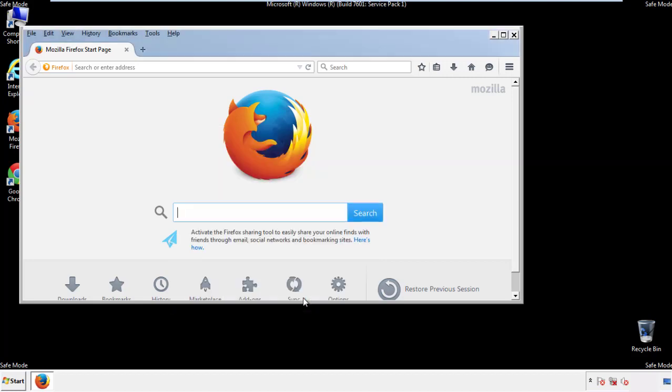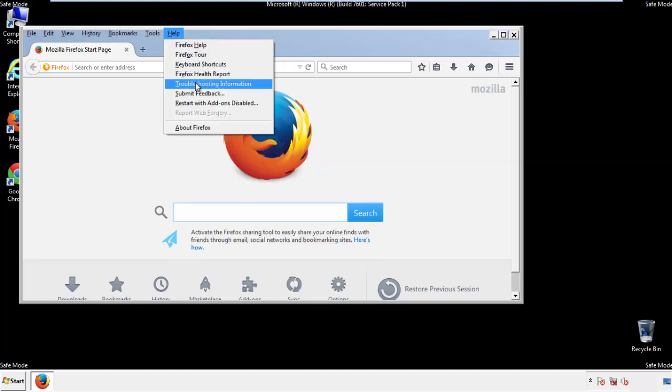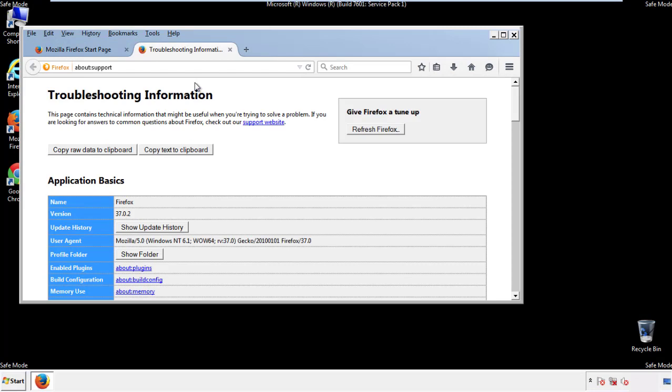Now we'll reset the browser. Choose 'Troubleshooting Information' and refresh the browser.